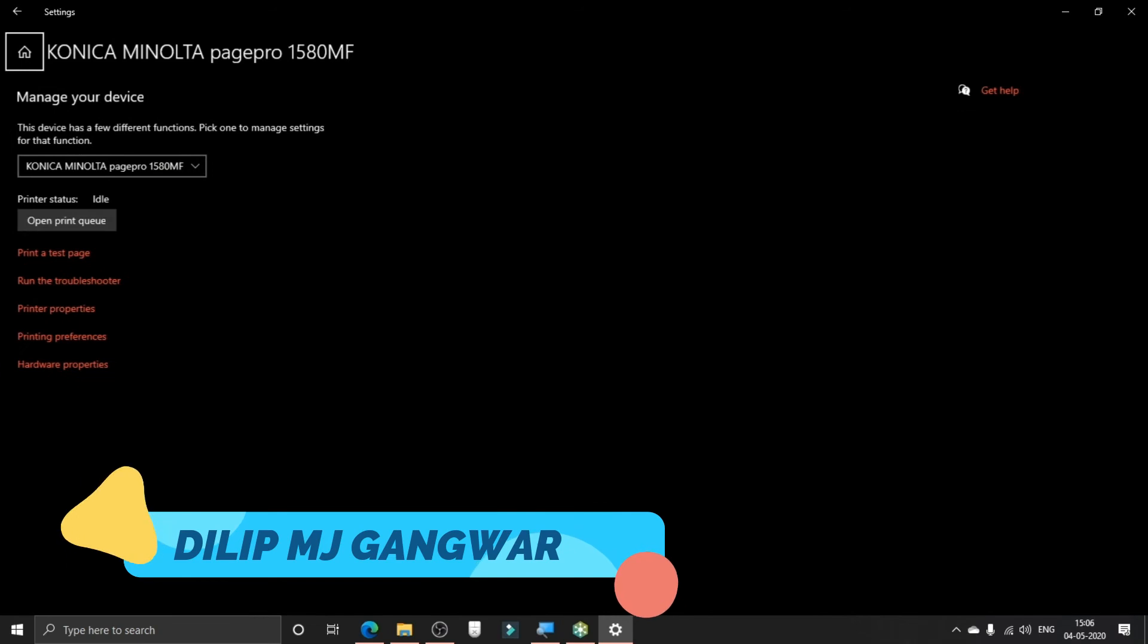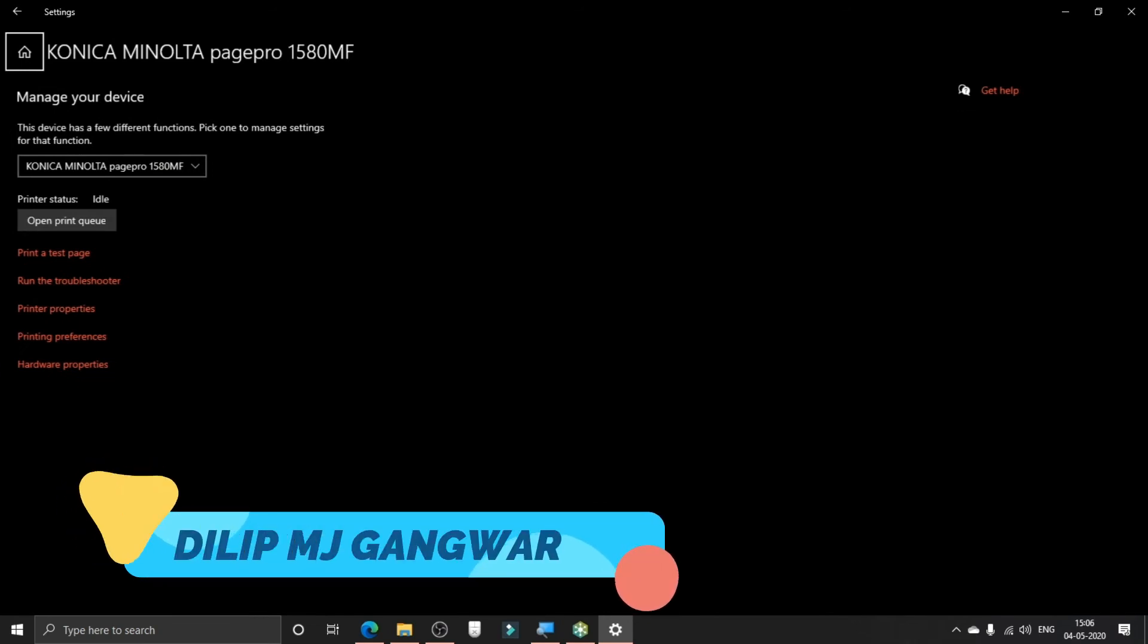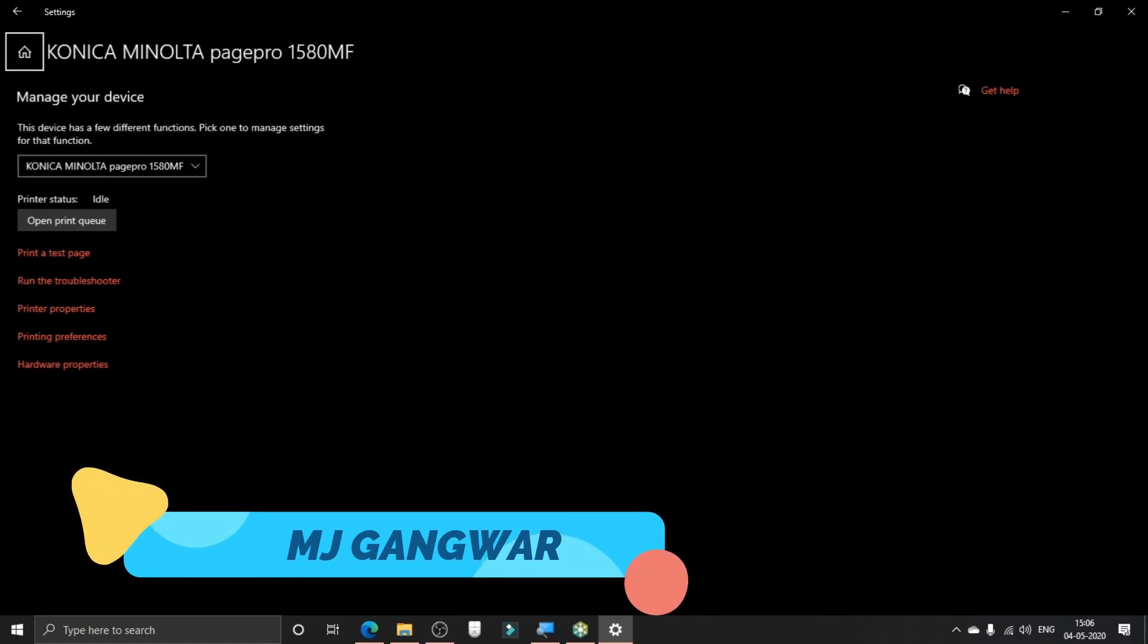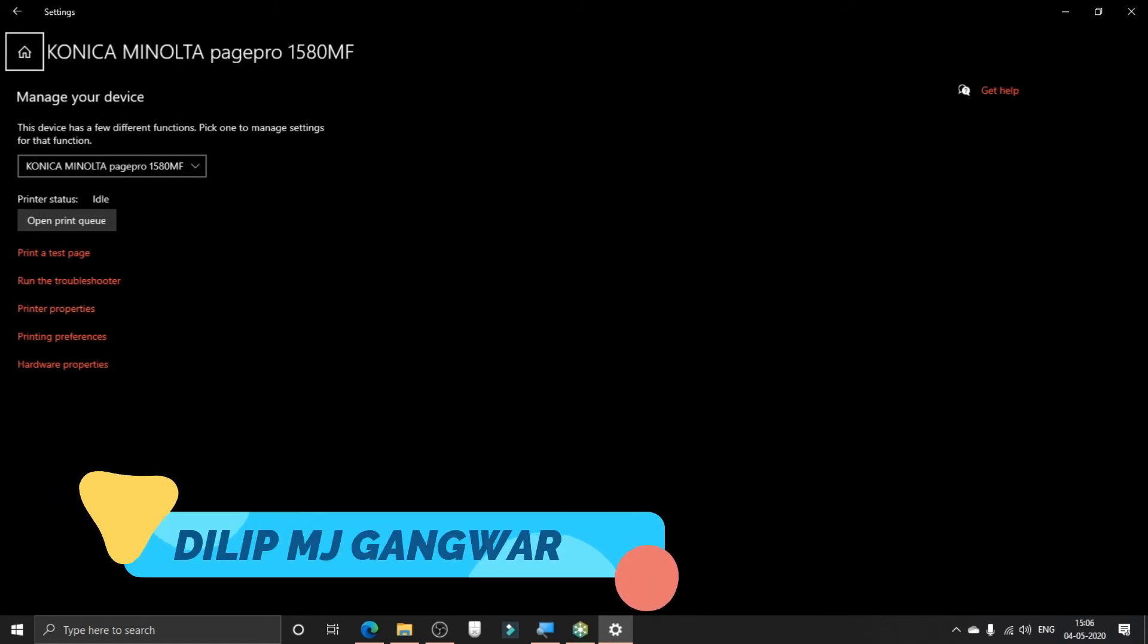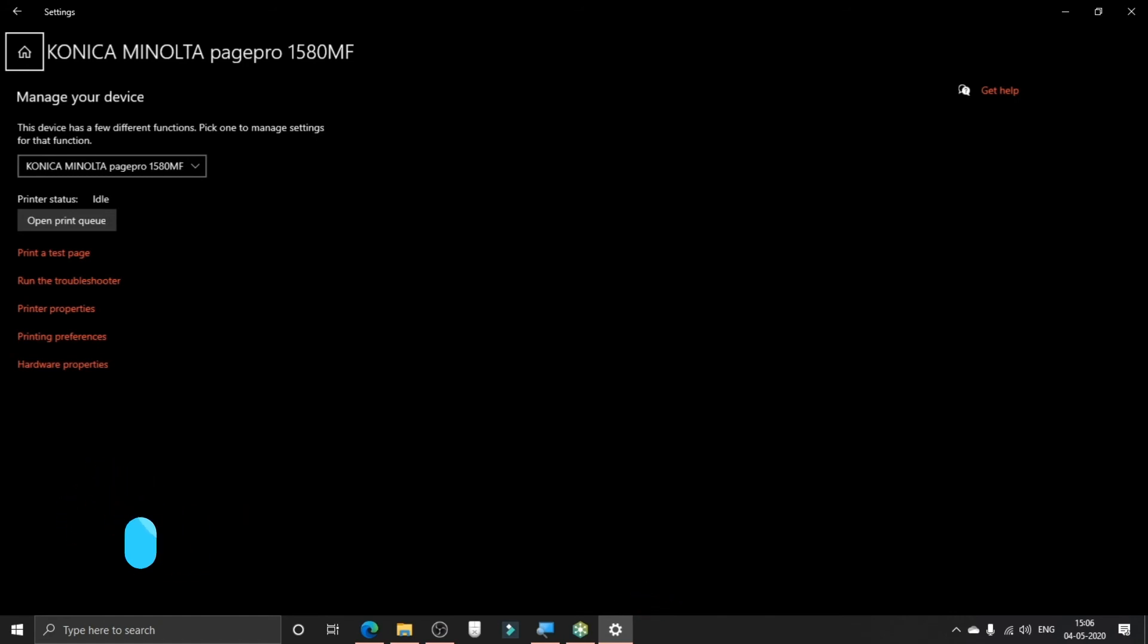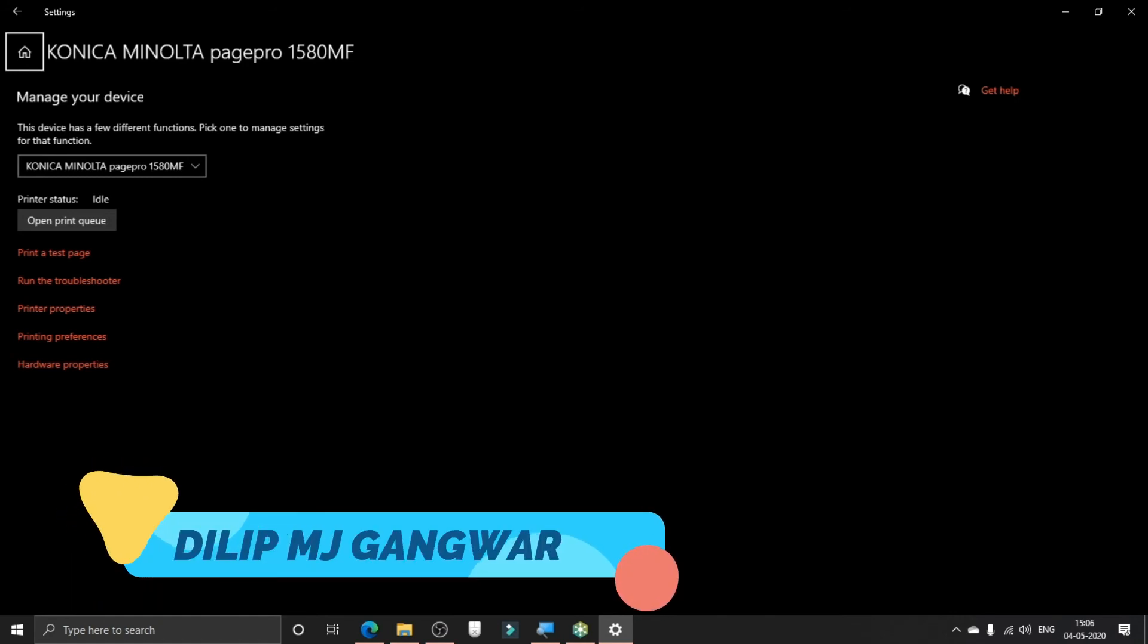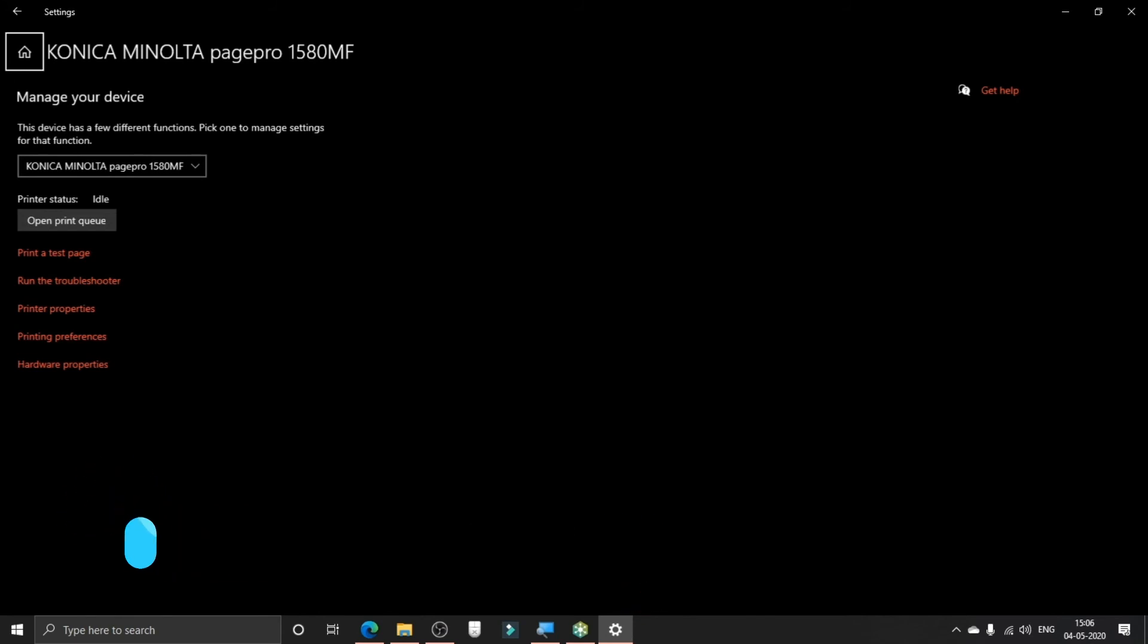You can see that there are a few settings to manage your printer. You can print a test page here, open the print queue to see the queue of printing commands. If there is any problem in printing, you can also run the troubleshooter, though most of the time it doesn't make any sense because Windows troubleshooters don't really do anything. You can also see the printer properties, printing preferences, and hardware properties.